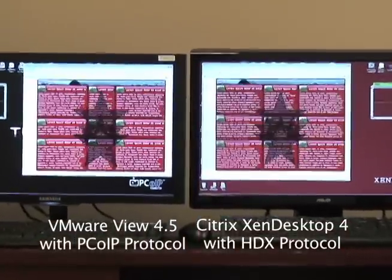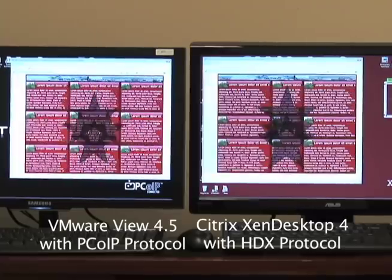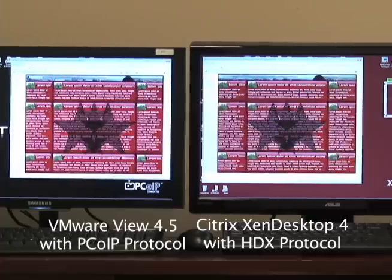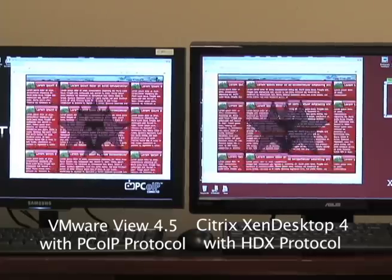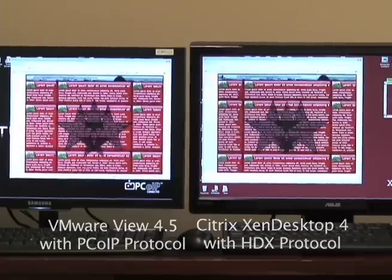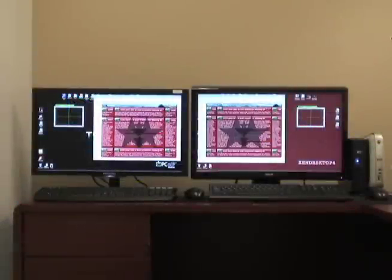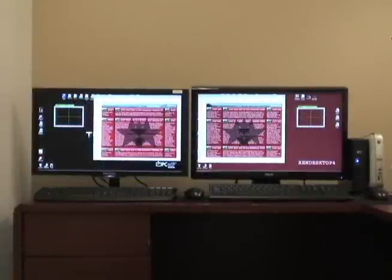On the right hand side we have a similar Windows 7 environment, but this time using XenDesktop 4 from Citrix, connected to a Via Eden class processor thin client — which could be an HP t5545 or a Wyse V10L class processor — connected to a generic 24-inch monitor, running with the HDX protocol.